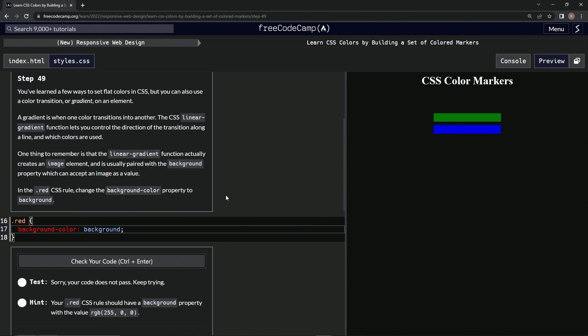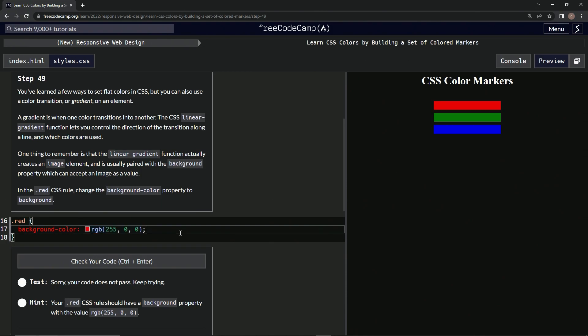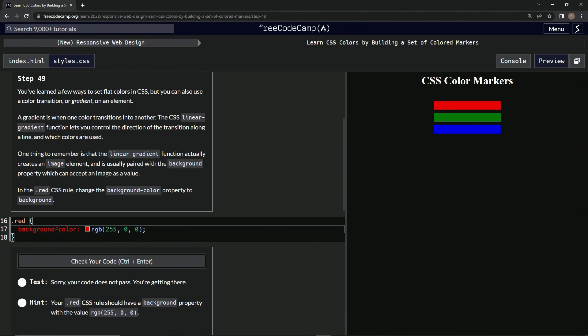There we go. Check it. Alright, there we go, and submit it. Alright, now we're on to step